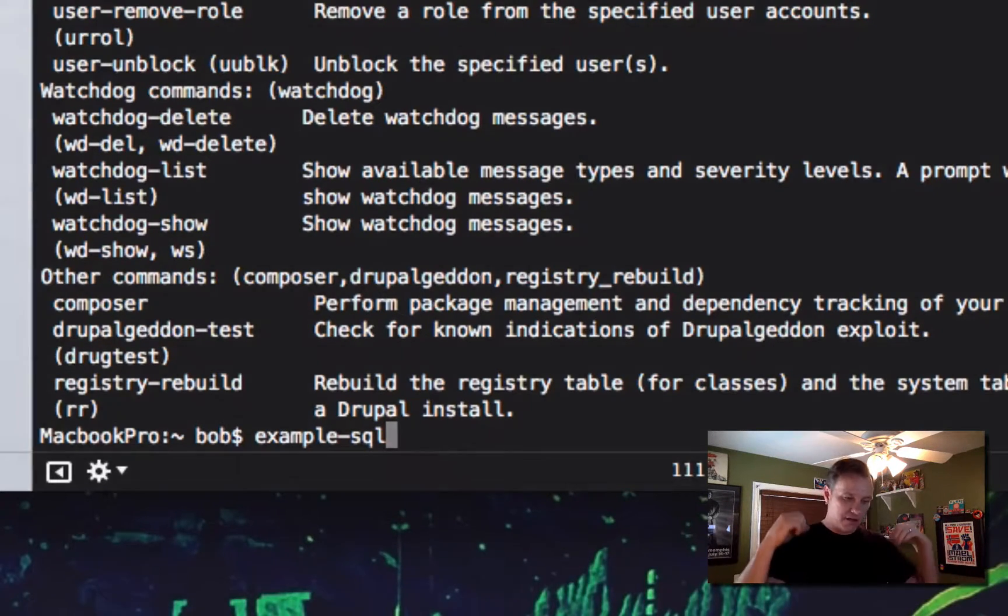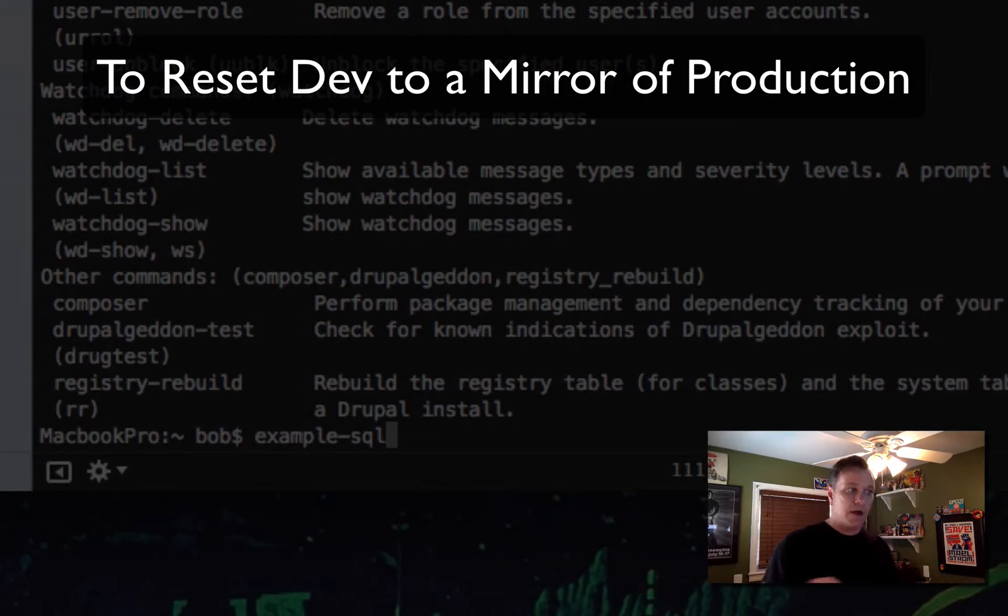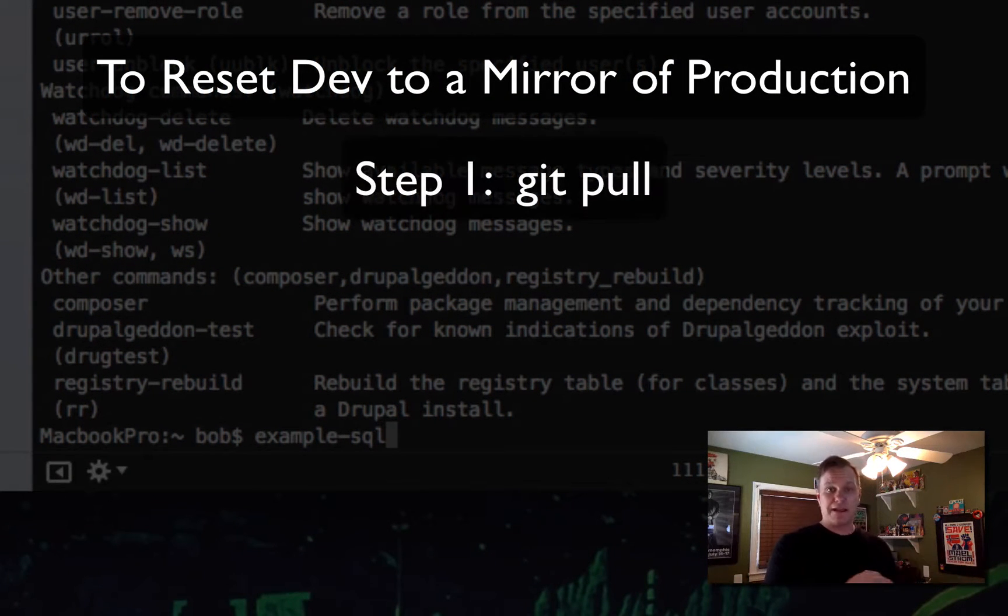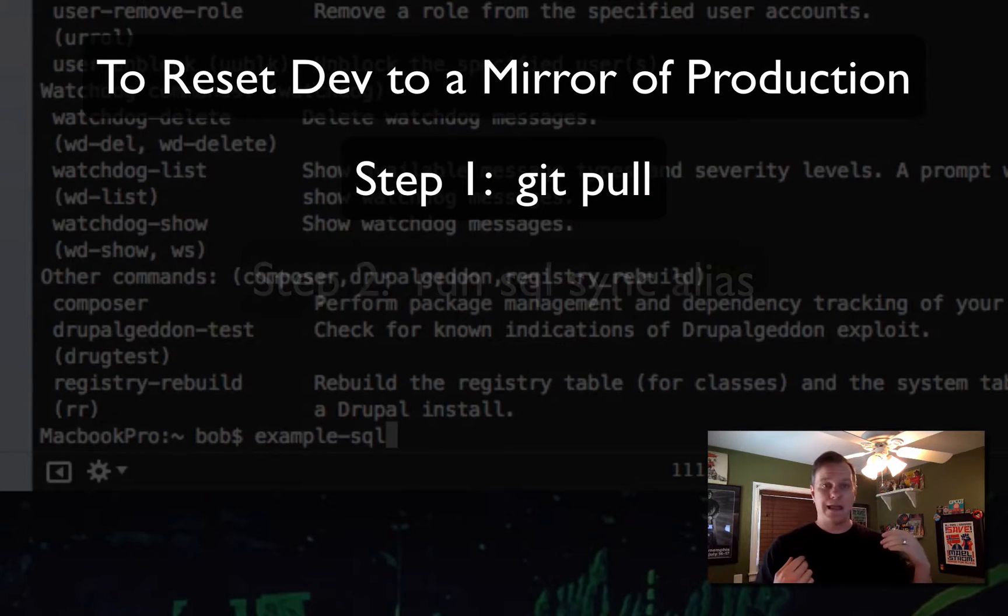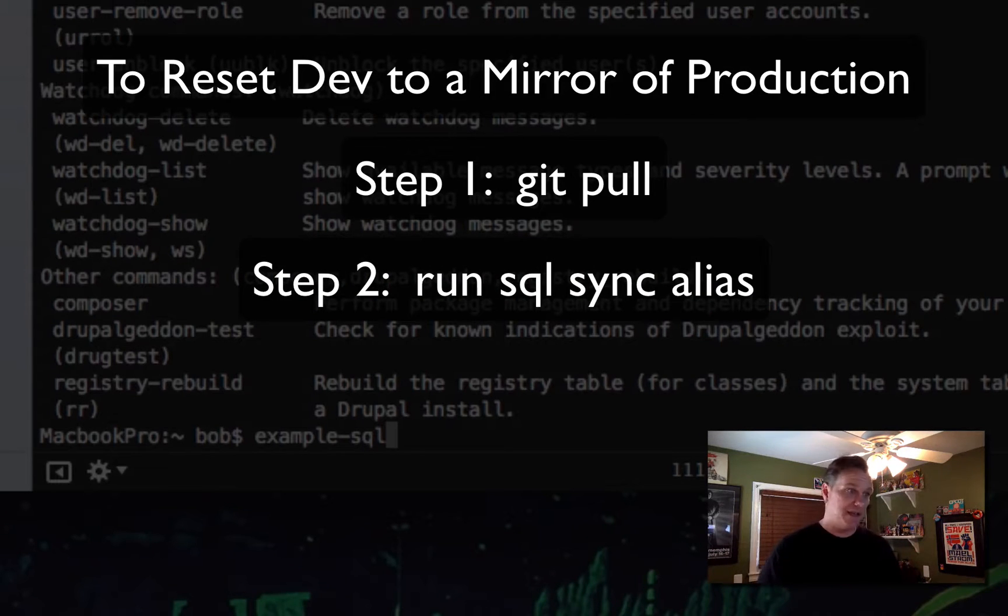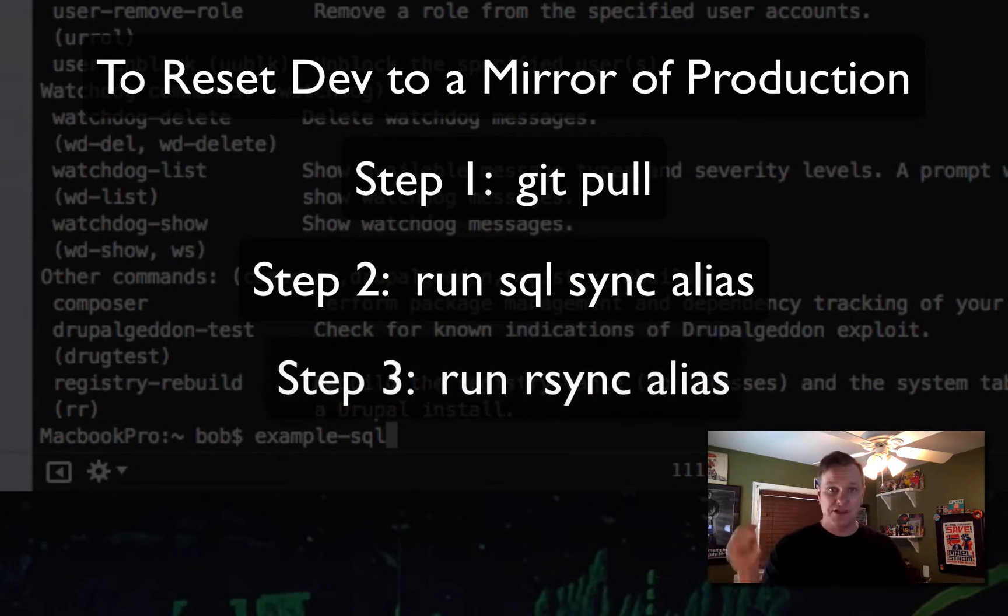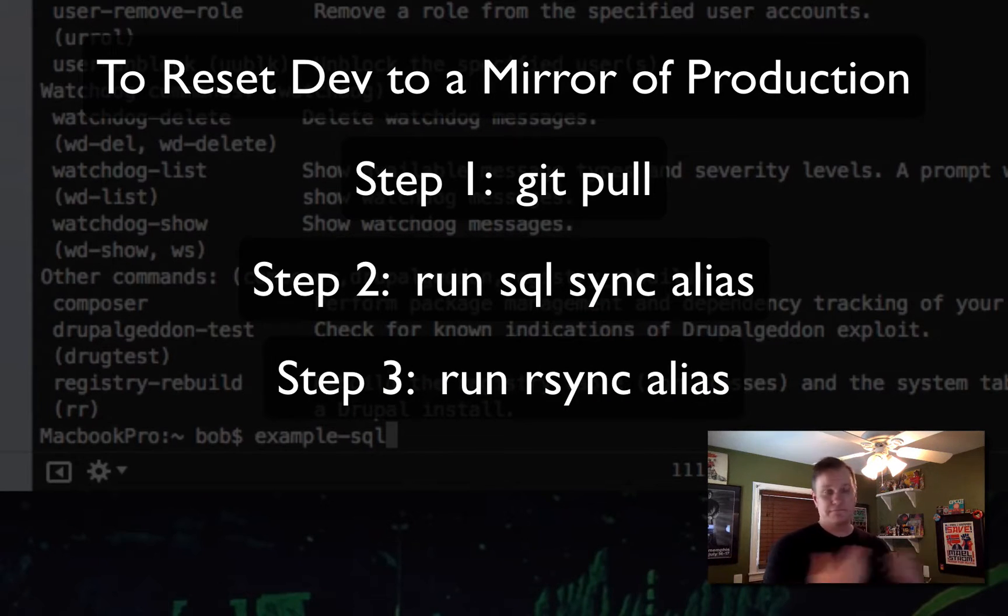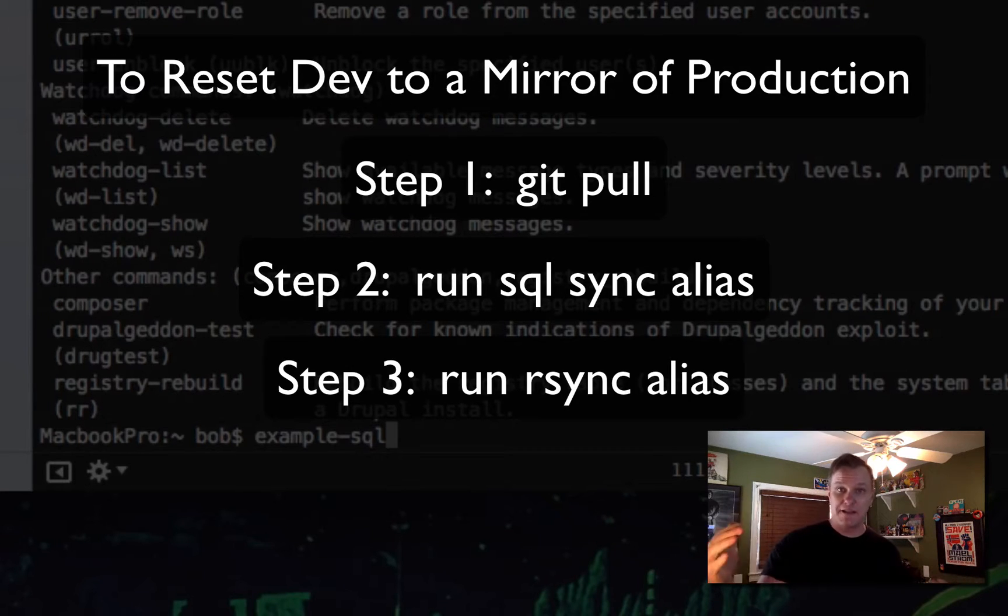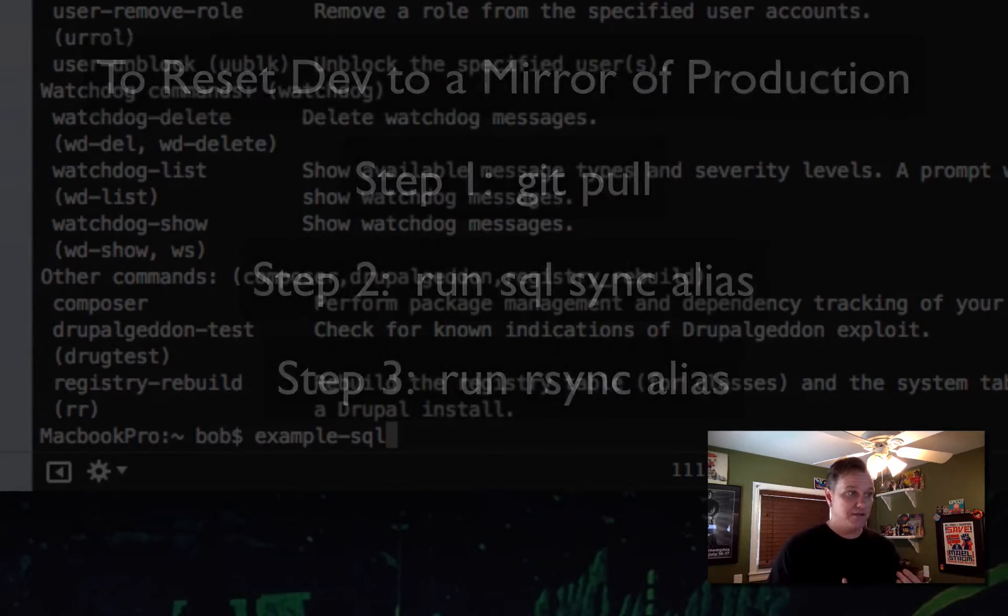So then all I have to do to reset, let's say I'm going to do a new feature on a site. All I got to do is git pull to make sure I have the latest stuff from git in my local site. And then I do example-sql, and I say yes, and it pulls all my database in. Example-rsync, yes, pulls in all my files directory. I can clear my caches. Because I now have a local sanitized copy of exactly production on my local box.